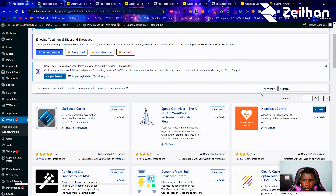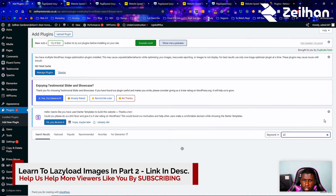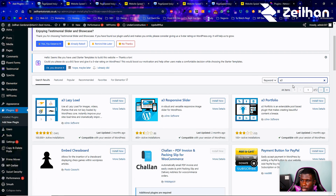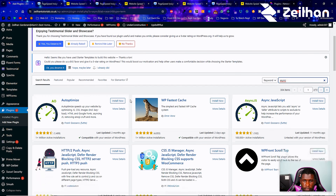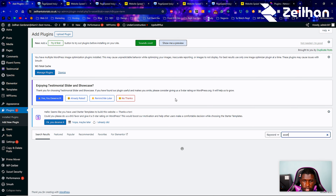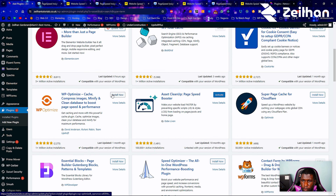We could go with A3 Lazy Load, but we already have something handling that so it would be redundant. Instead, I'm going to add Async JavaScript — I've found that really helpful. We're also going to add Asset Cleanup to get rid of unused files, and WP Optimize.